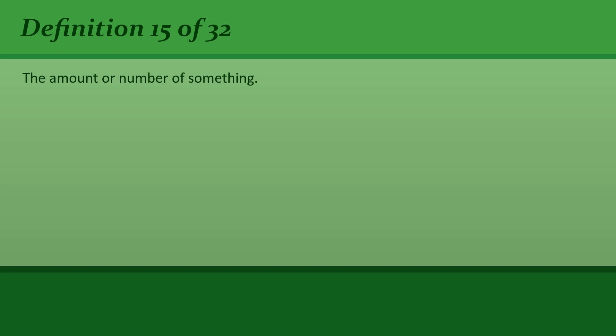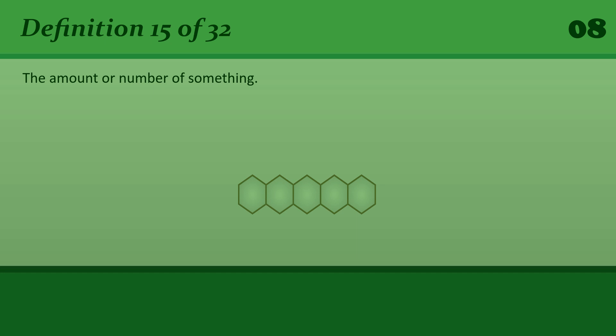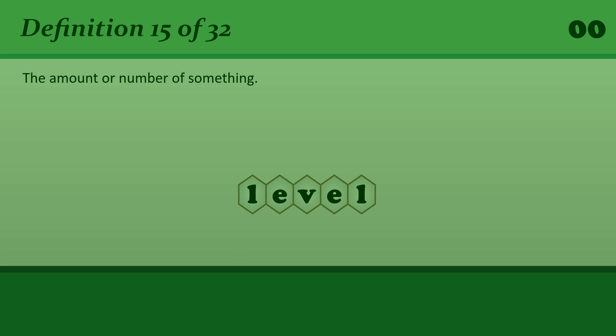The amount or number of something. Level. There is some danger of low-level radiation.